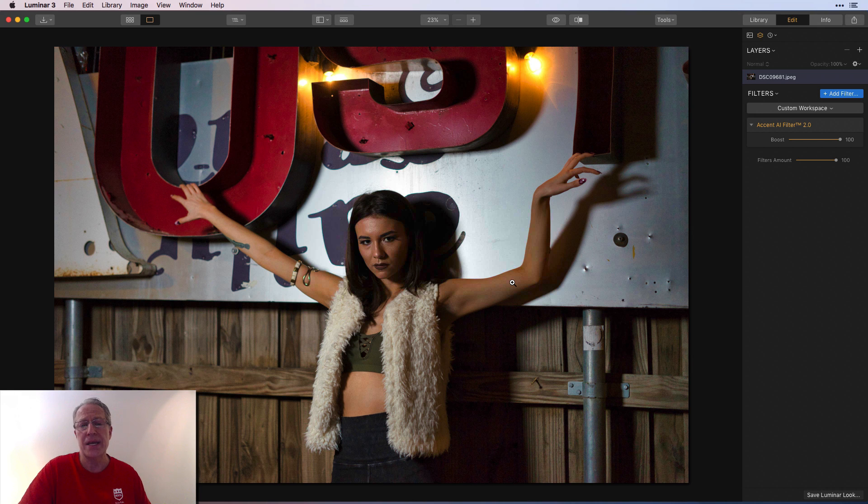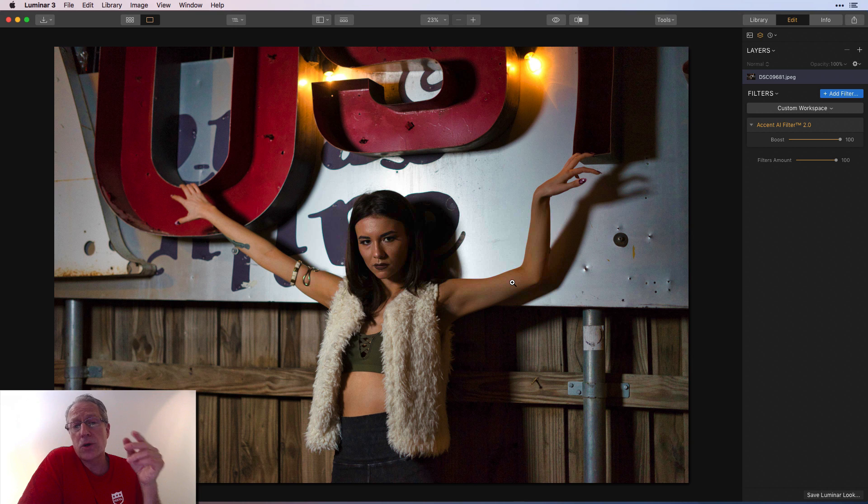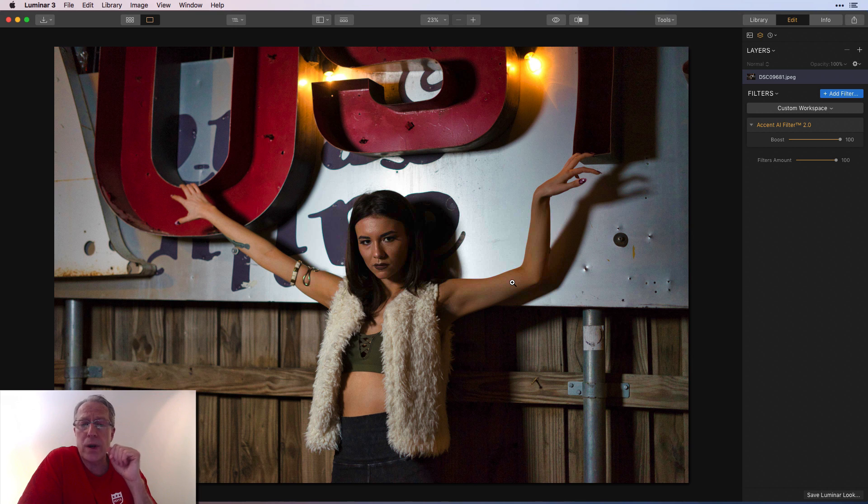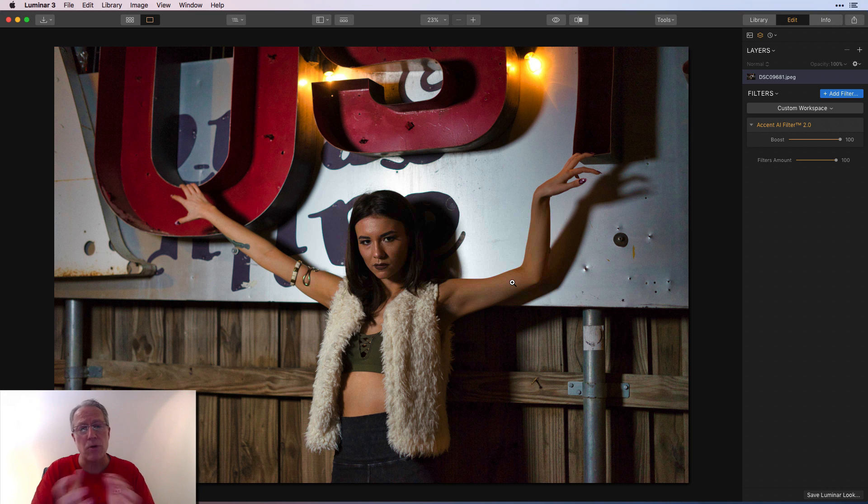Just a kind of a quick update on Luminar 3.1, which you can get today. So you should be able to download your free update if you already own Luminar. Let me know if you have any questions. Thanks for watching. I really appreciate it. I'm back from my travels, so I'm getting caught up on things. I got more videos planned.